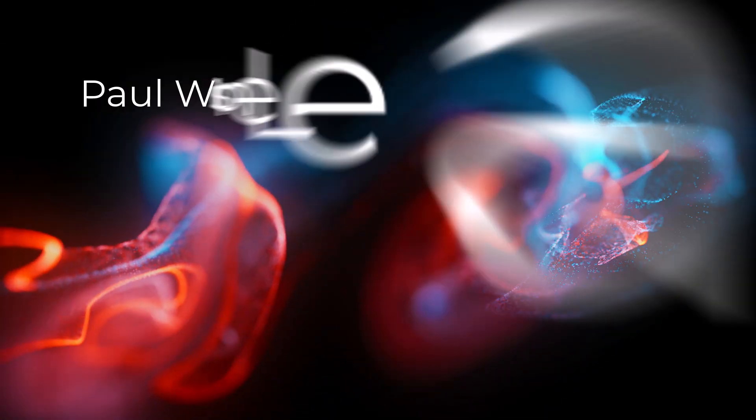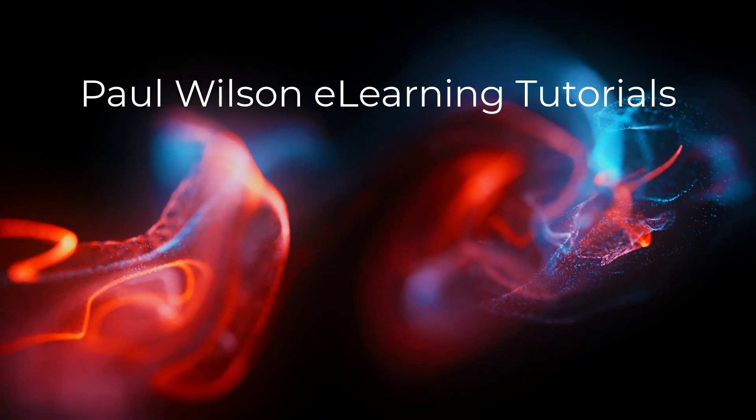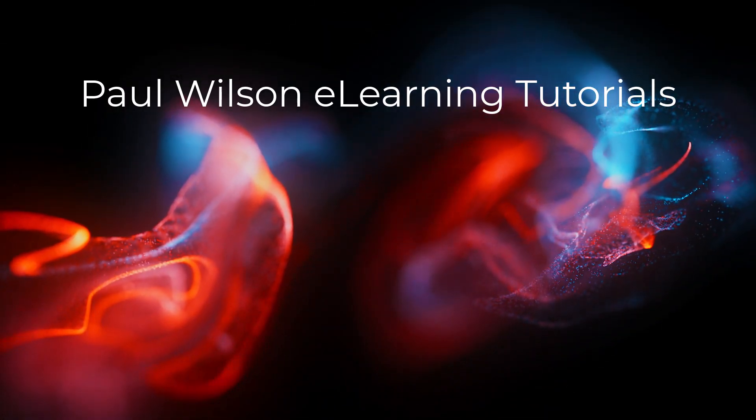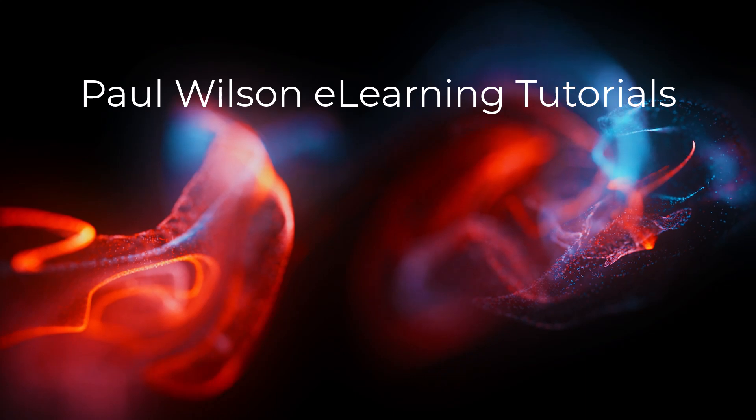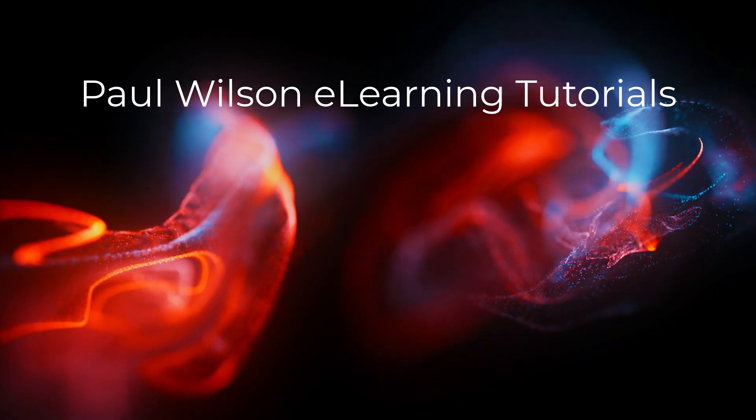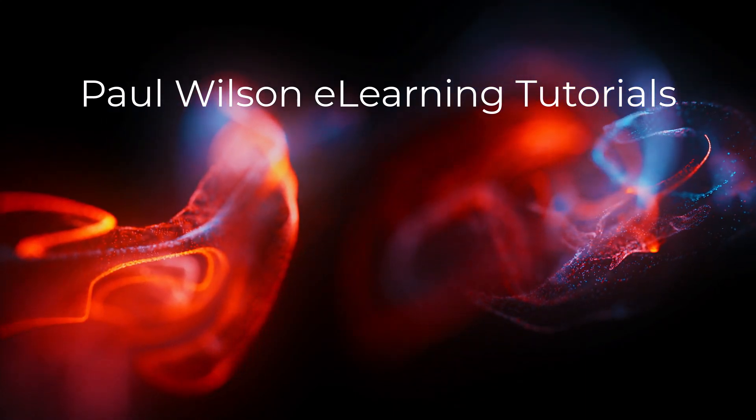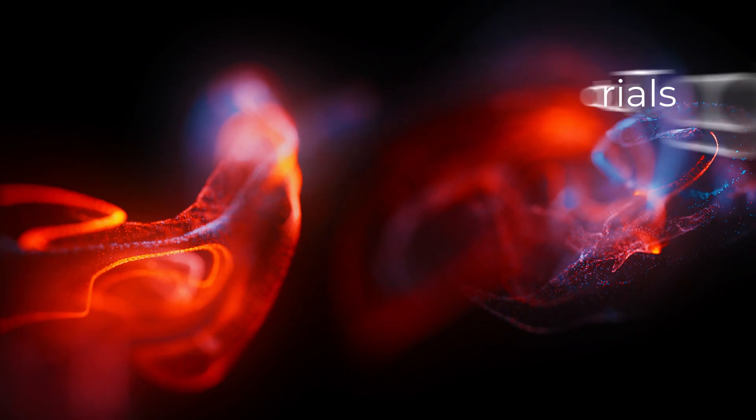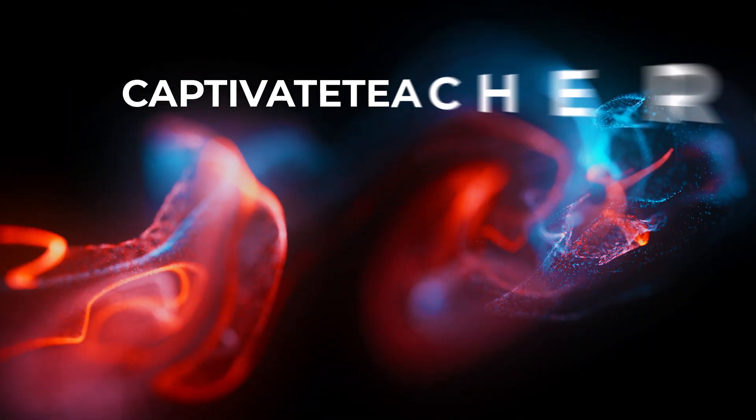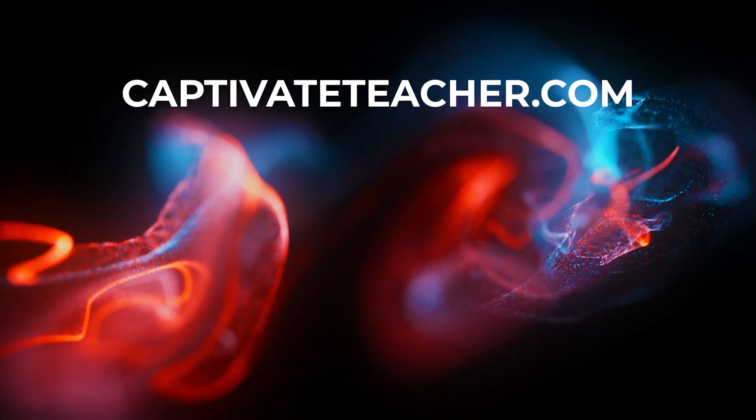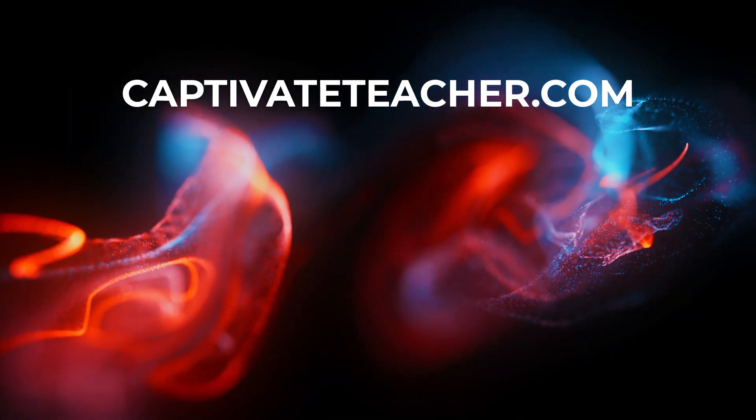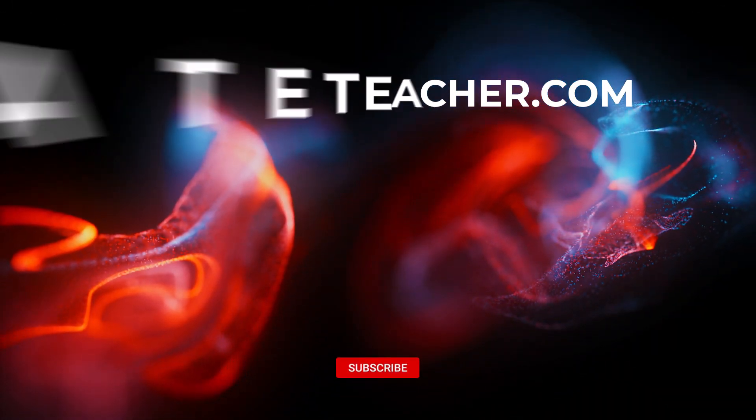If you thought this video was helpful, please like and share it with your colleagues. If you need help with Adobe Captivate, hire Paul for one-on-one instruction. Paul's goal is to focus on lessons based on your specific needs. Visit his website at CaptivateTeacher.com and don't forget to subscribe to his YouTube channel.